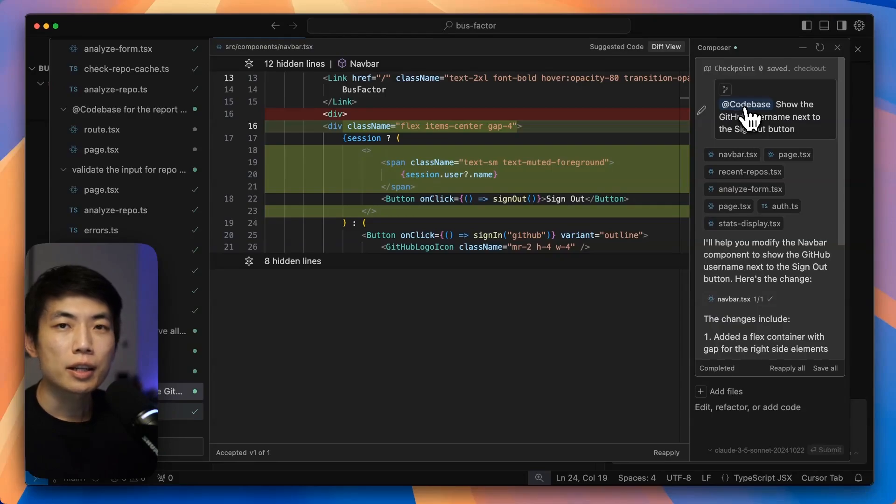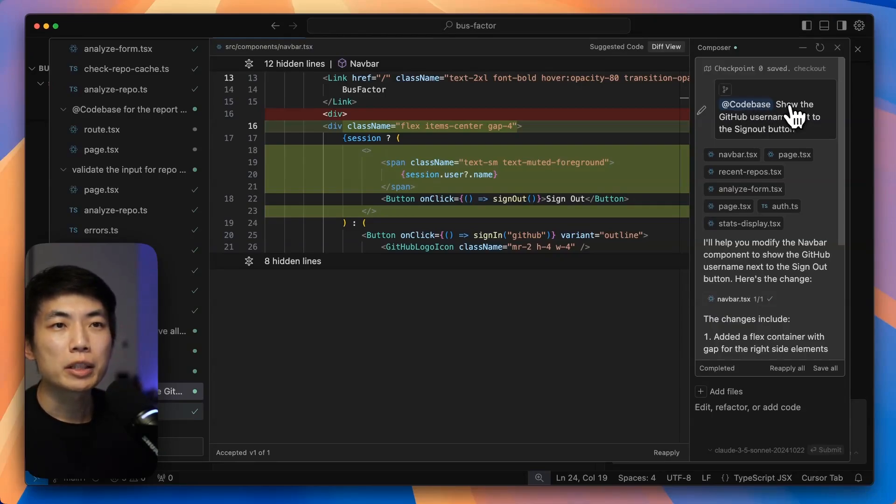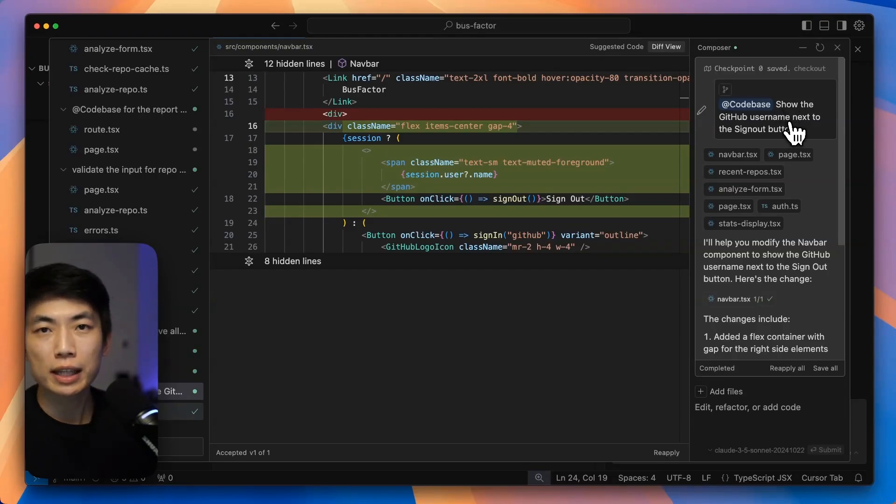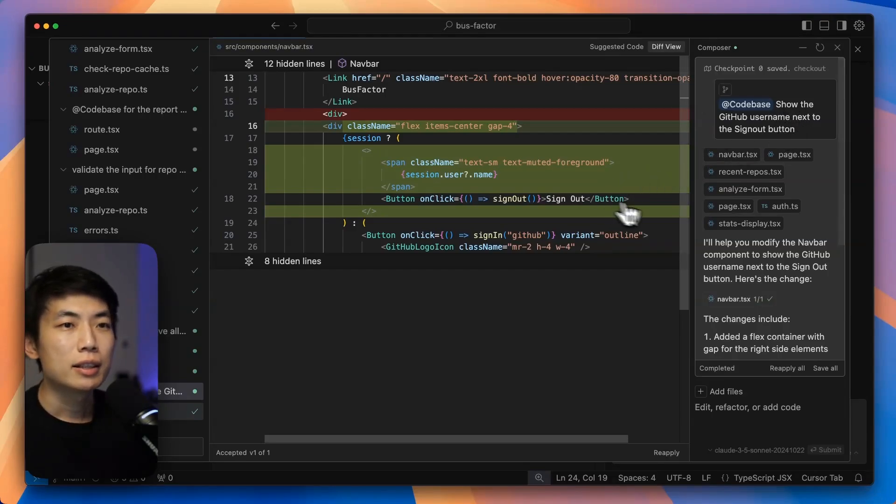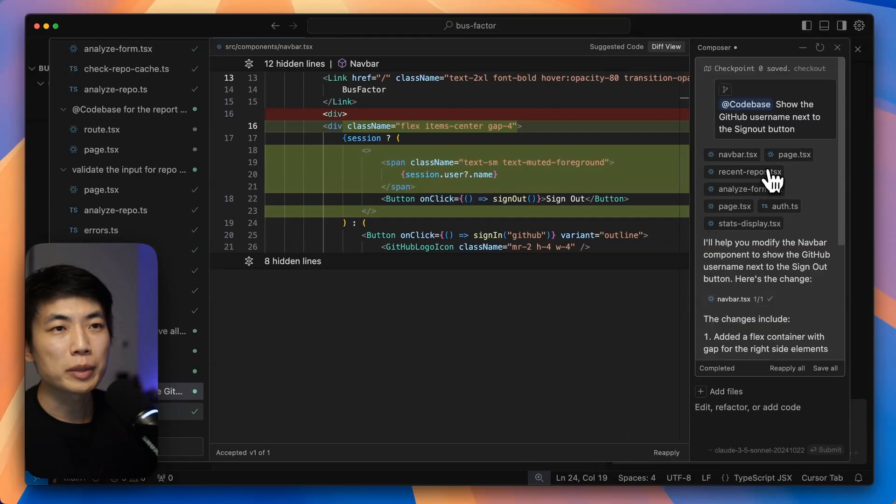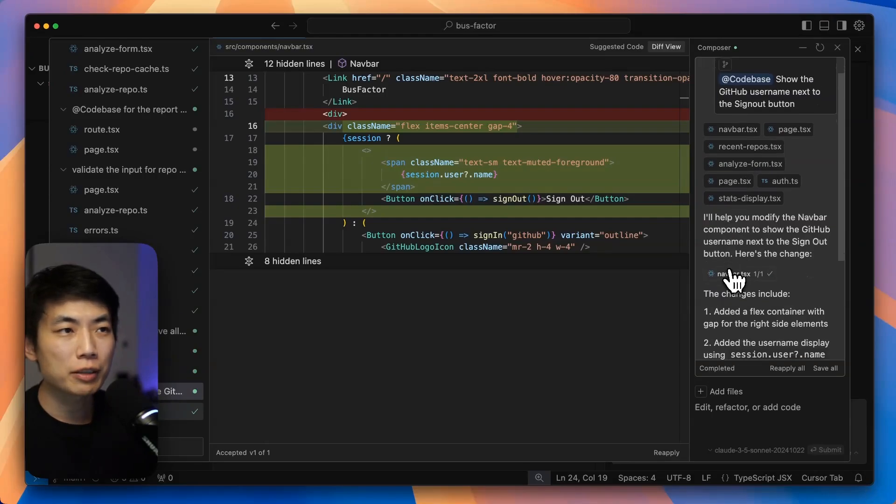Here, I just asked it to implement a really small feature, mentioning the codebase context to show the GitHub username next to the signup button. It did the implementation, figured out the context, changed the file.